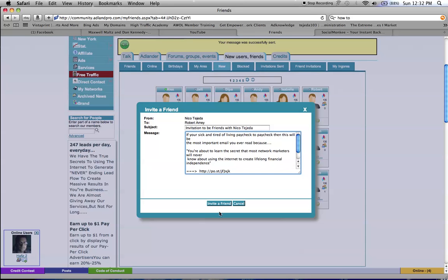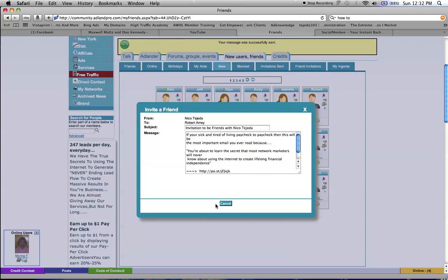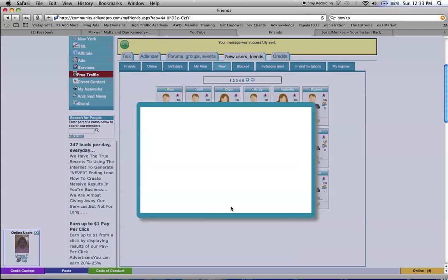And you can keep doing this, and new members are added daily, so it's unlimited and it's free. This is a strategy that you can use to grow any business, to get people in it, to join with you.